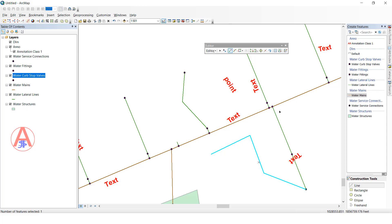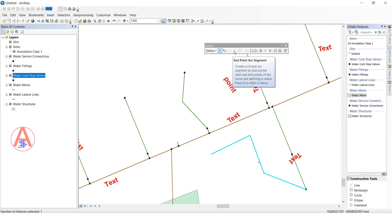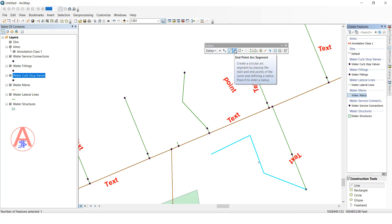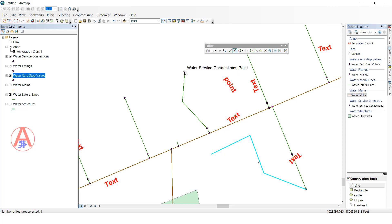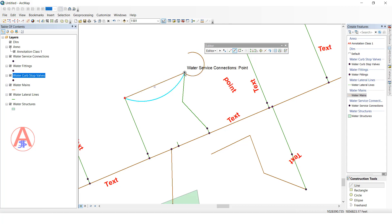Next one is the Endpoint Arc Segment tool. Select the feature, click here for endpoint arc, and whatever shape you want you can draw. Click and edit — this creates an arc. You can create it like this and save.